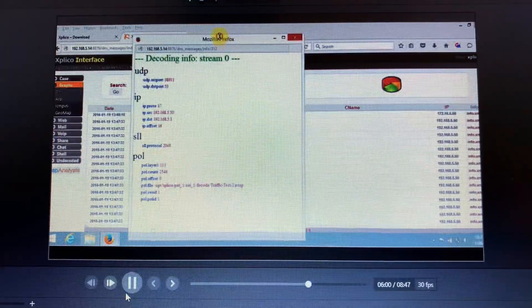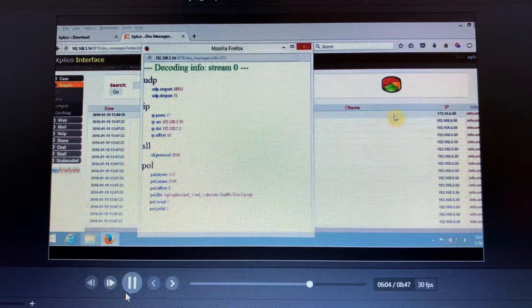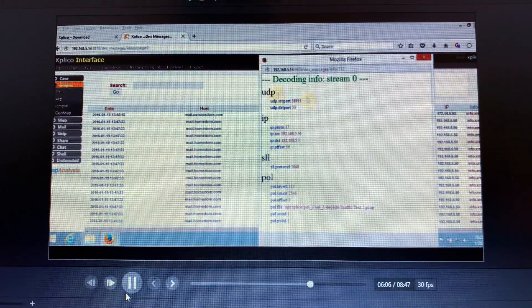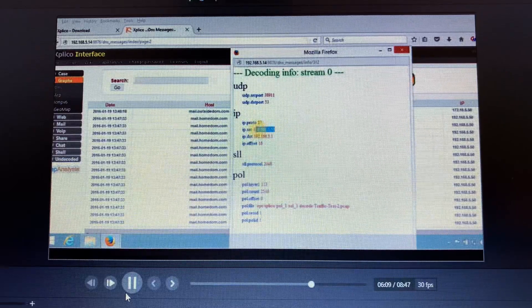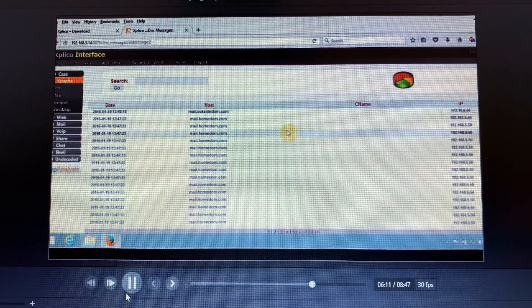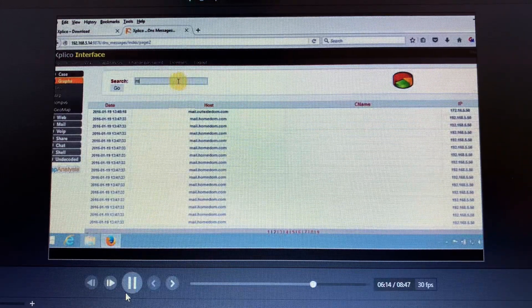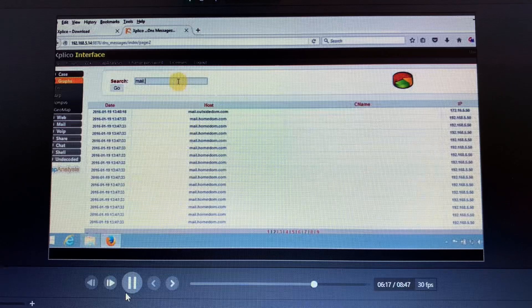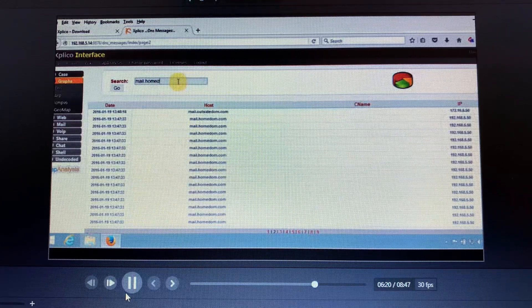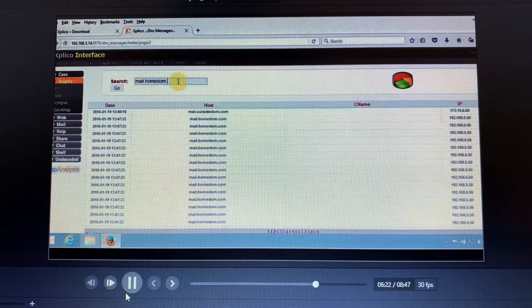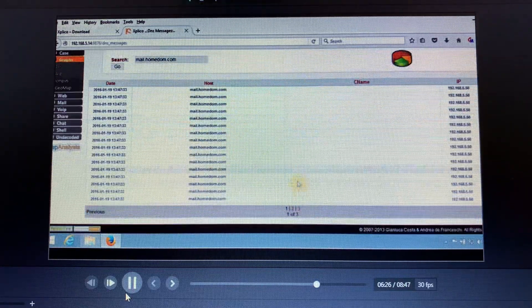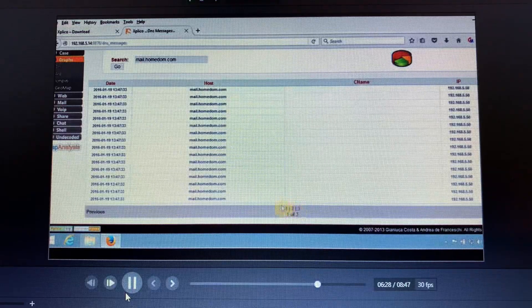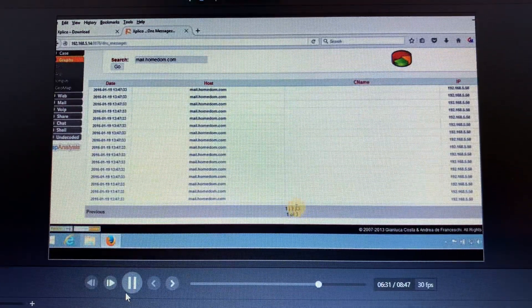The IP addresses give more meaningful results and can show the ports that are being used and the protocol address and other things. That's the IP protocol. We can see the searches are possible in Explico as well. We can search, let's say, mail.homedome.com. It filters into the reduced pages.